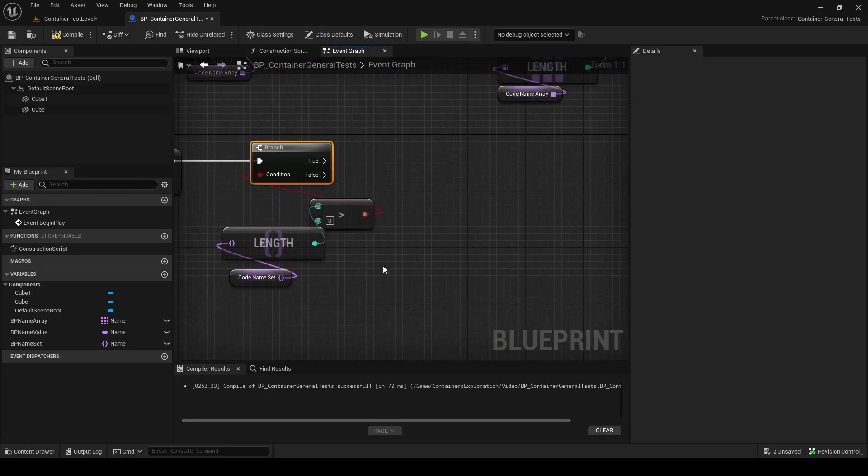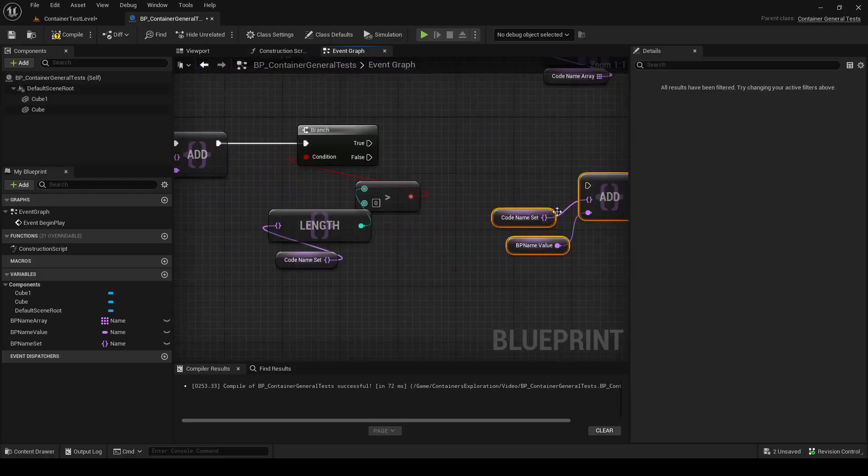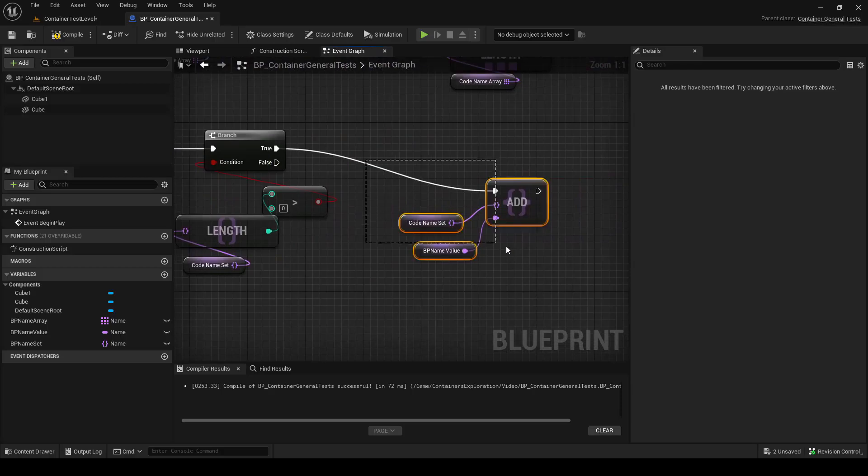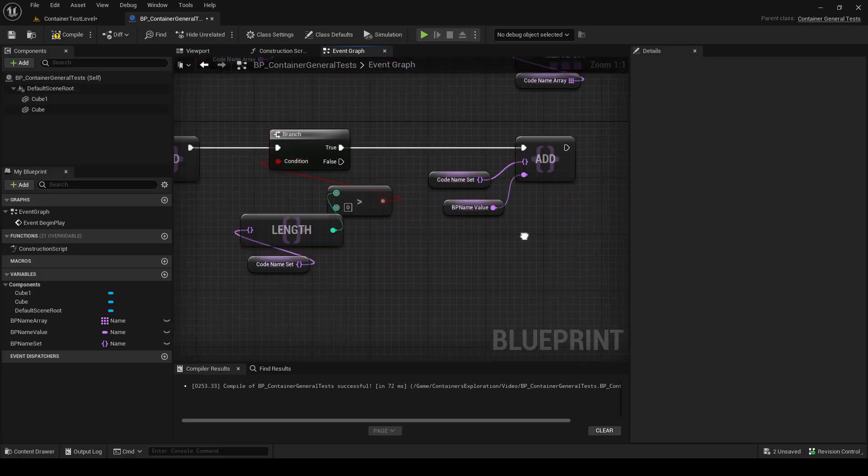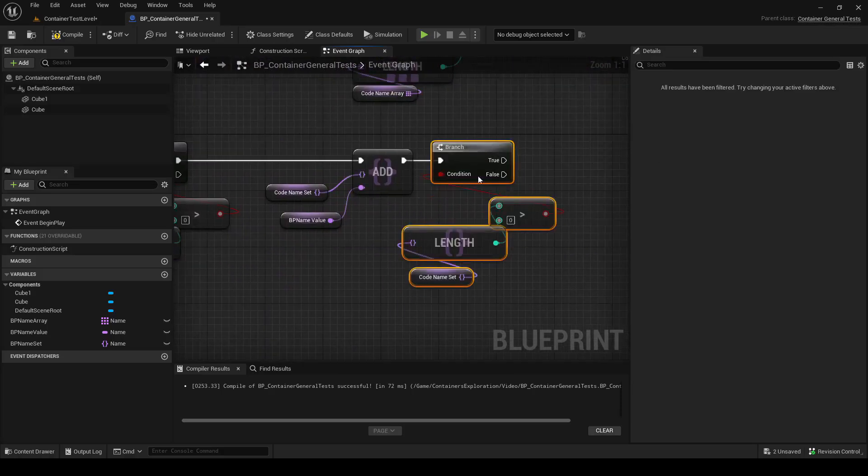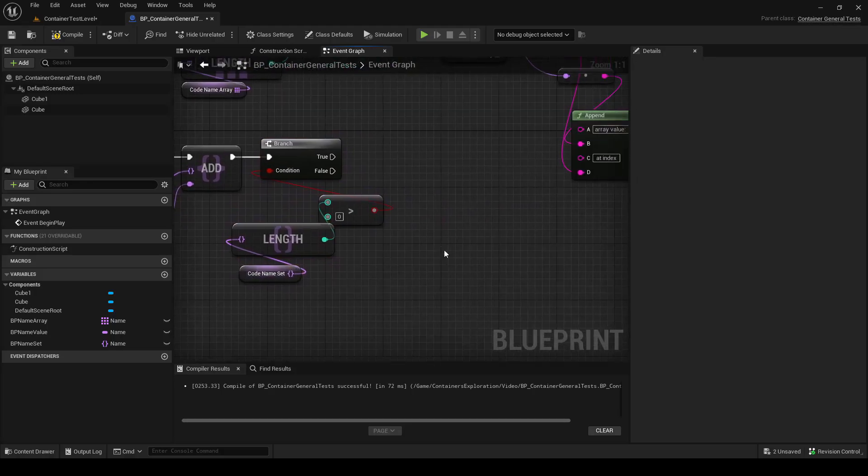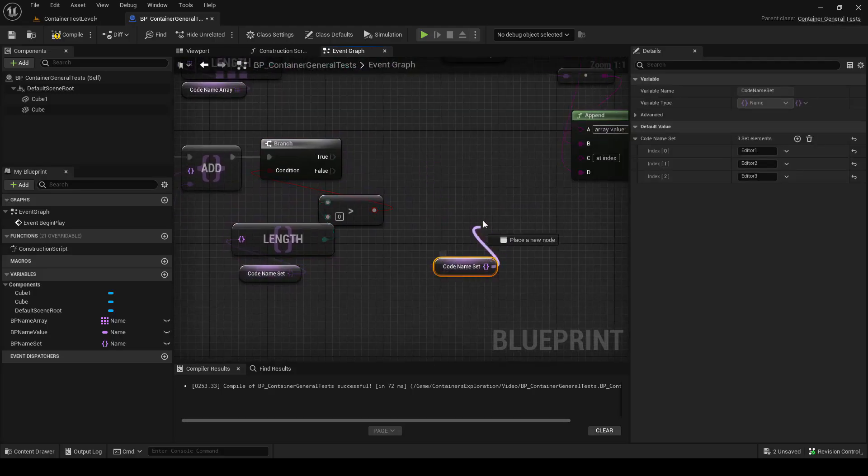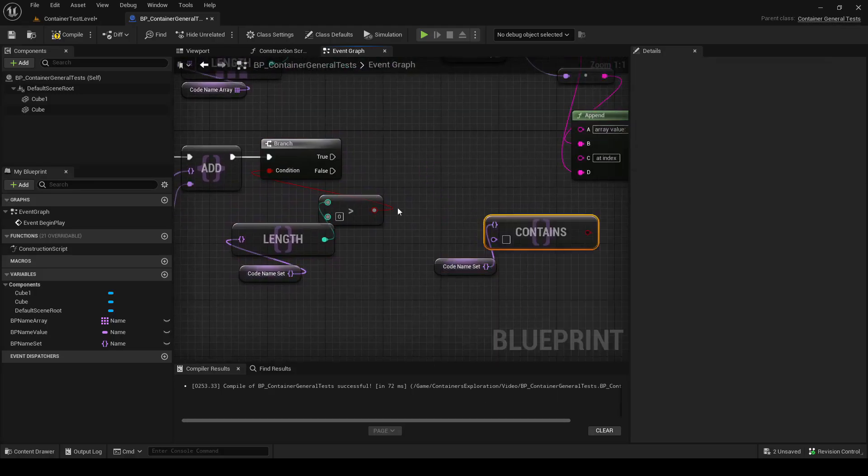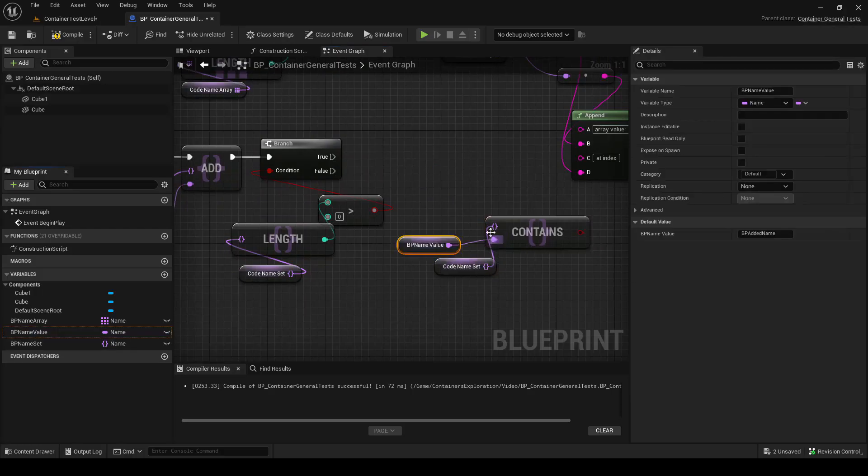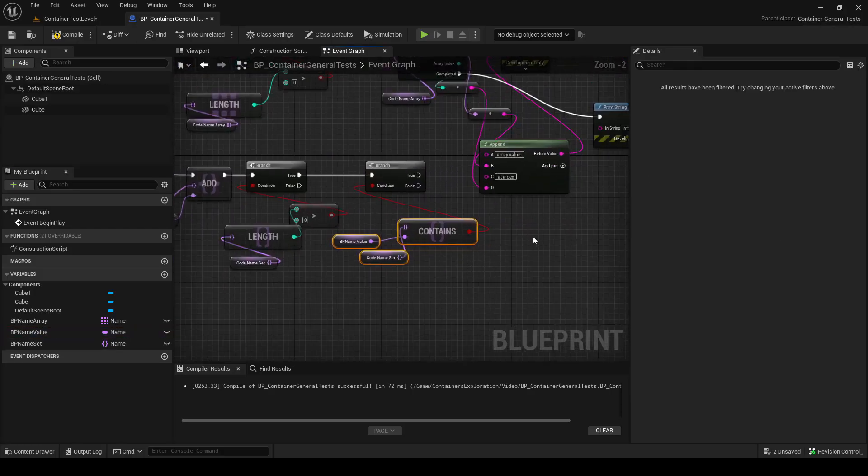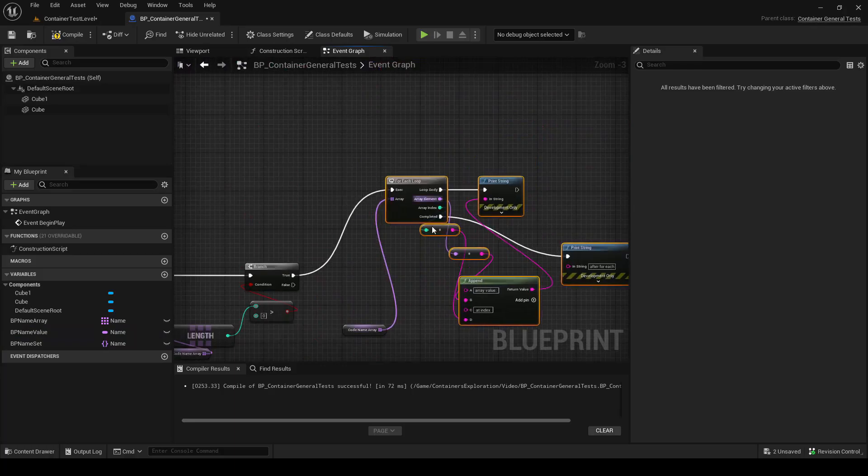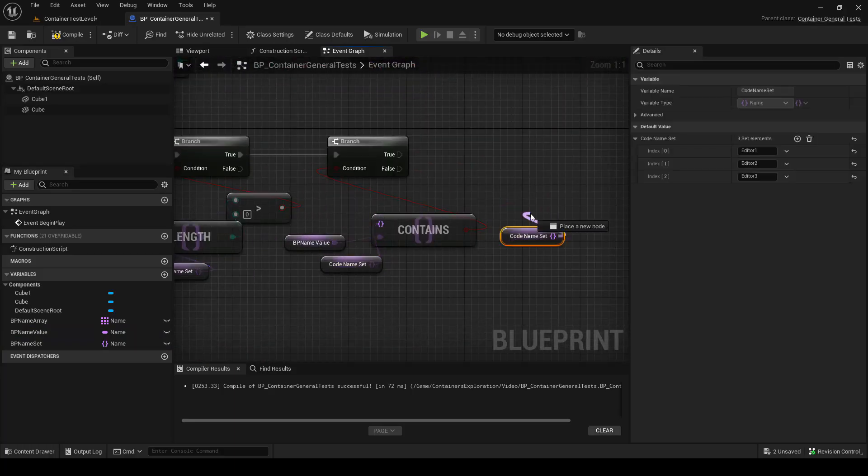And in Blueprint, it is still a set, so we cannot continue to add the same value. So if we try, it will just do nothing. We can test if a set has a value using the Contains method. So it contains item, BPName. And we can remove from the set using the Remove method.